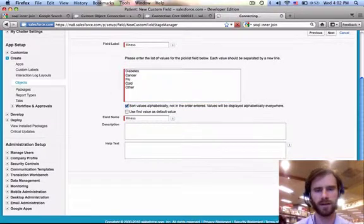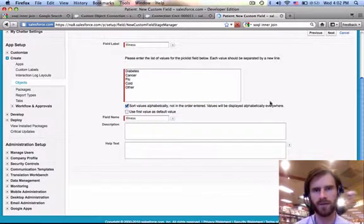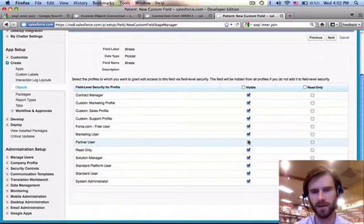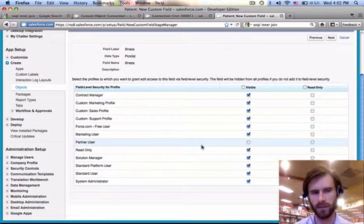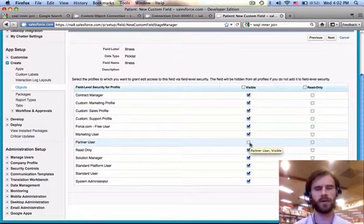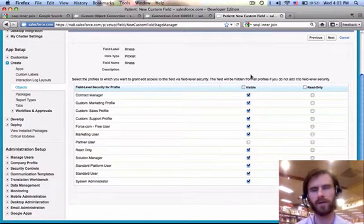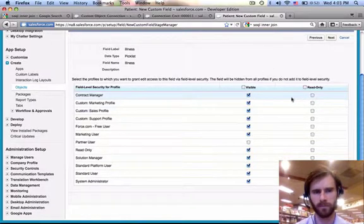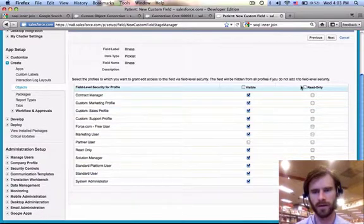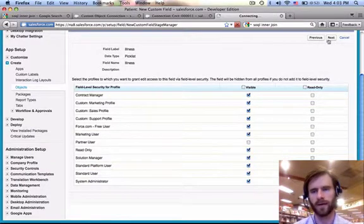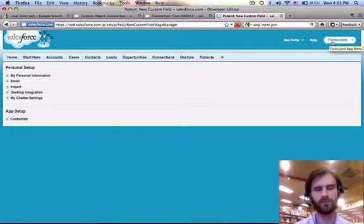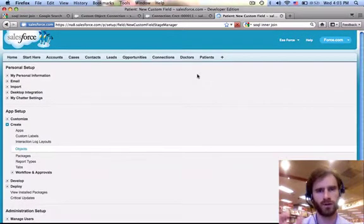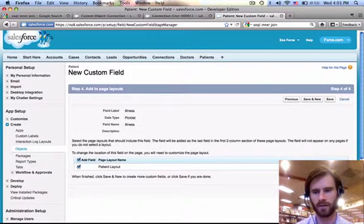So just click next. And this next page here, we're going to set the field level security. So this is who gets to see this. And you can see by default partner user, it's not visible. I guess that makes sense if we have somebody else with a Salesforce account that's going to work inside of it. We may not want them to see sensitive information with the patient. So let's go ahead and make that not visible to them. And then we'll create some profiles later that are specific to this app. So right now we won't make it read-only for anybody. And next. And this last one is where you get to add that field we just created to the layout of the patient page or not. And we will. And we'll save.